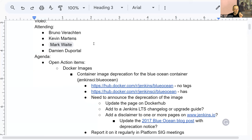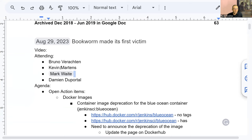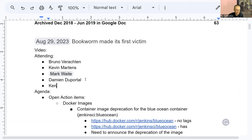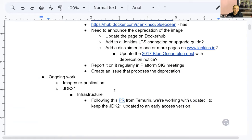Hello, everyone. This is the Jenkins Platform SIG meeting. We are on August the 29th of 2023. Today we have Mark Waite, Kevin Mosel, Damien Duporto, and Kenneth Salano. Sorry if I butcher your name. On the agenda, as always, we have our open action items, mostly about Docker images.